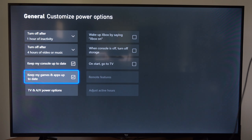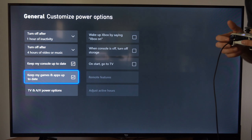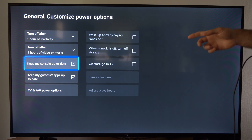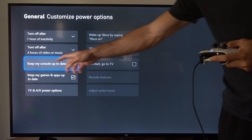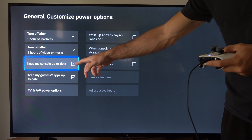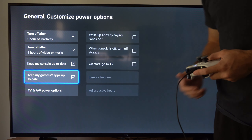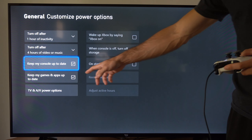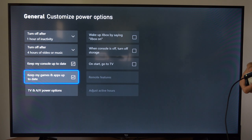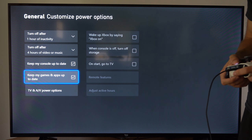If your applications or your Xbox One just simply isn't updating, make sure you come to this section right here where you can check mark 'Keep my console updated,' then 'Keep my games and apps updated' as well. So if you don't have these check marked, your Xbox One isn't going to be updating in the background or when you have it turned off.